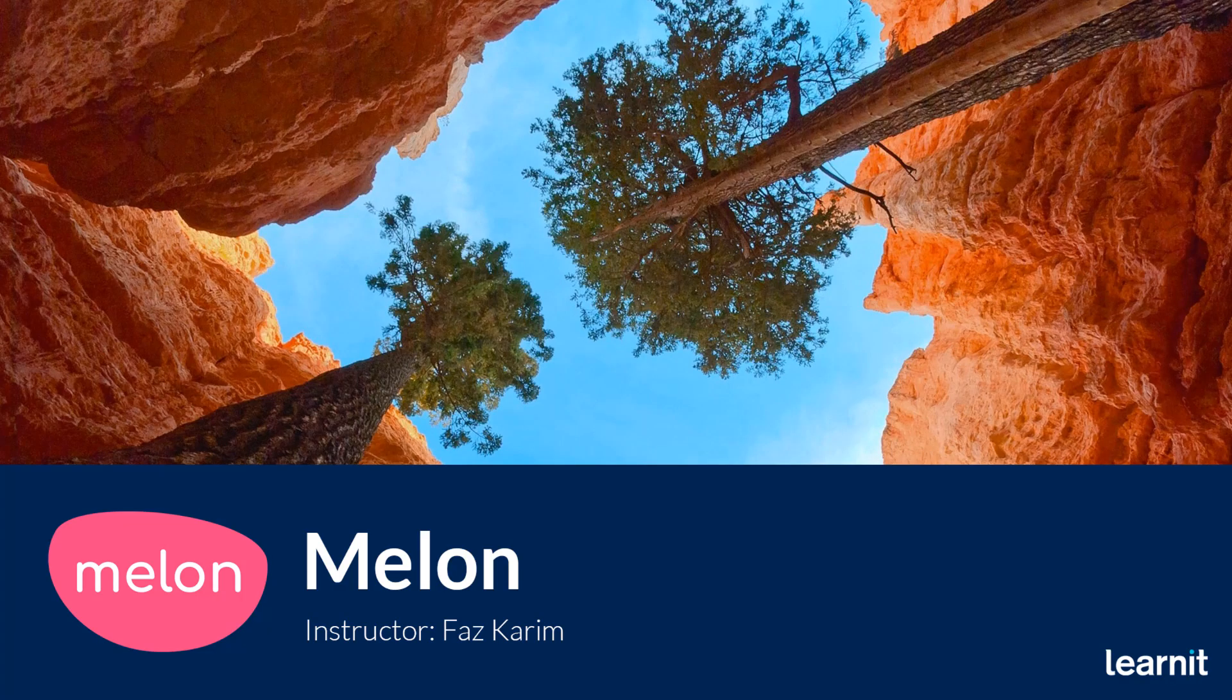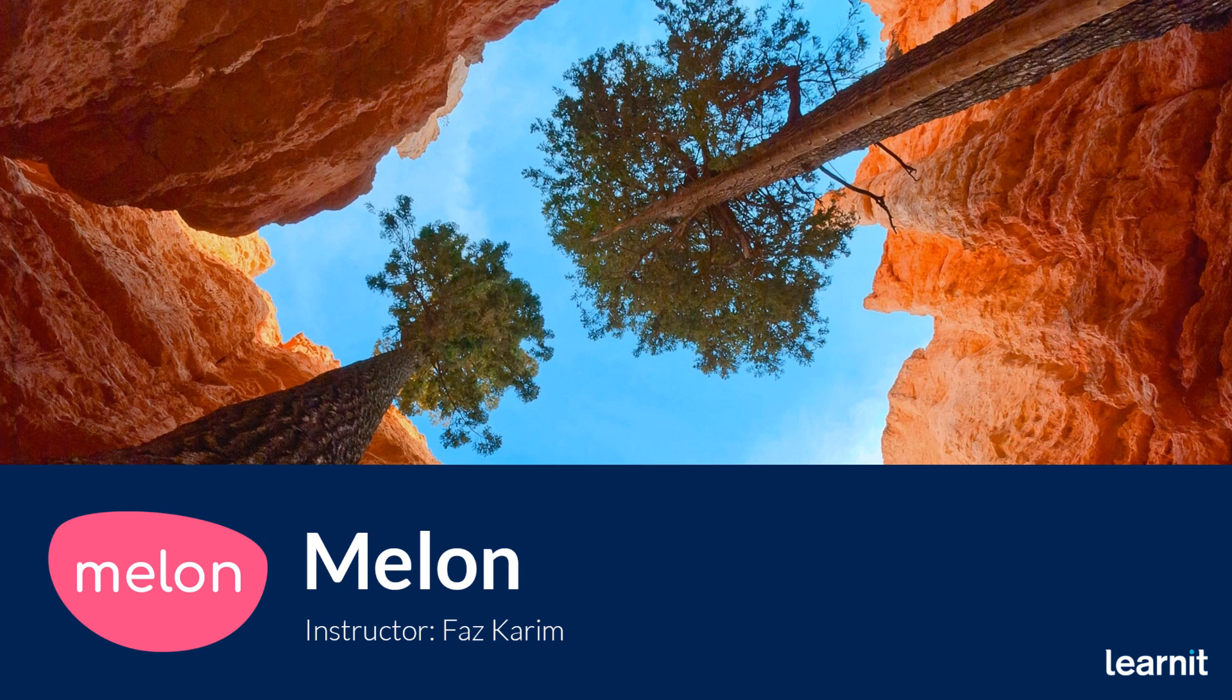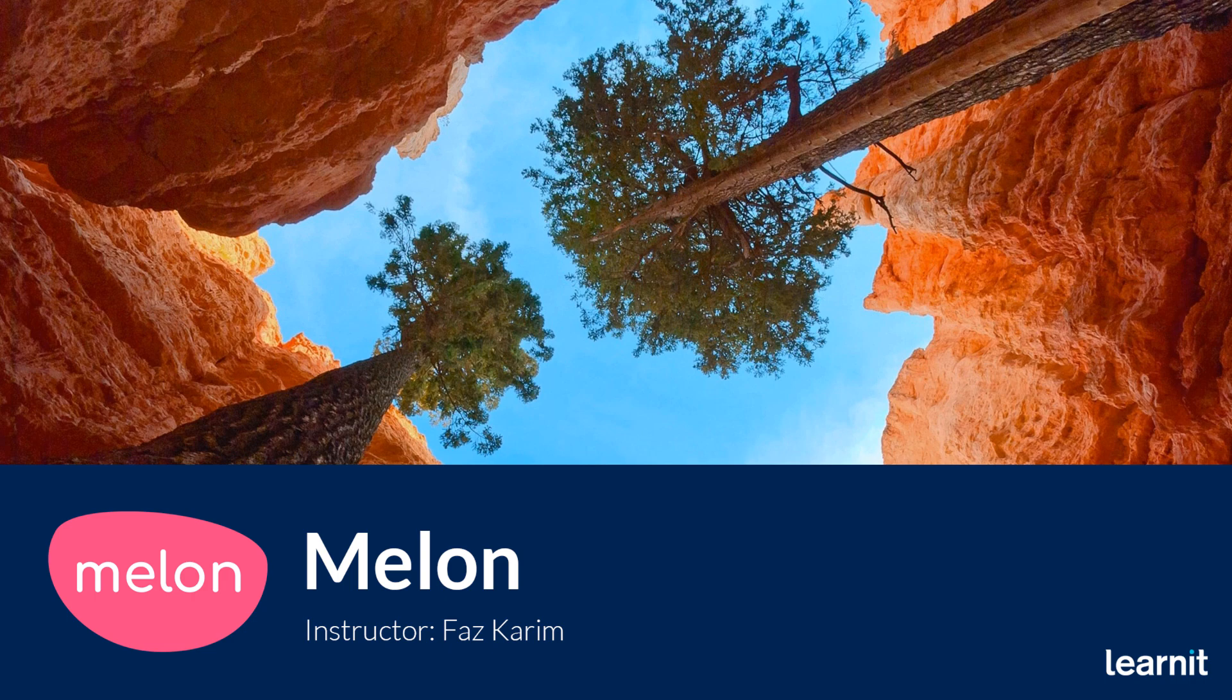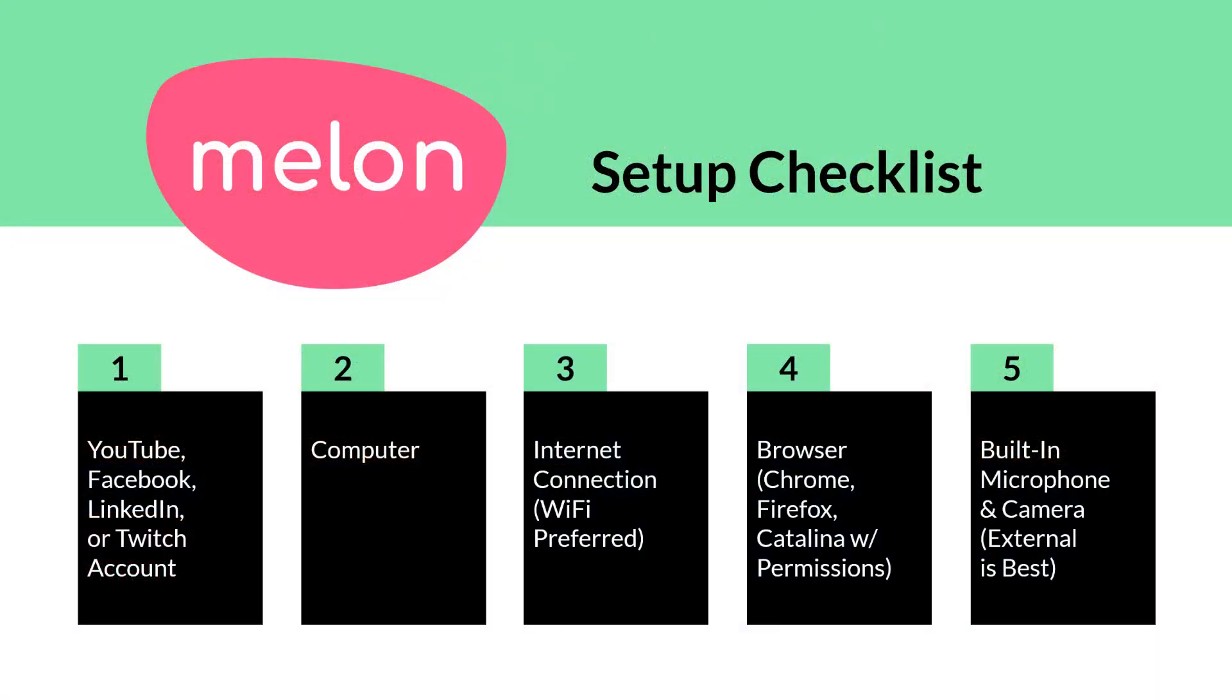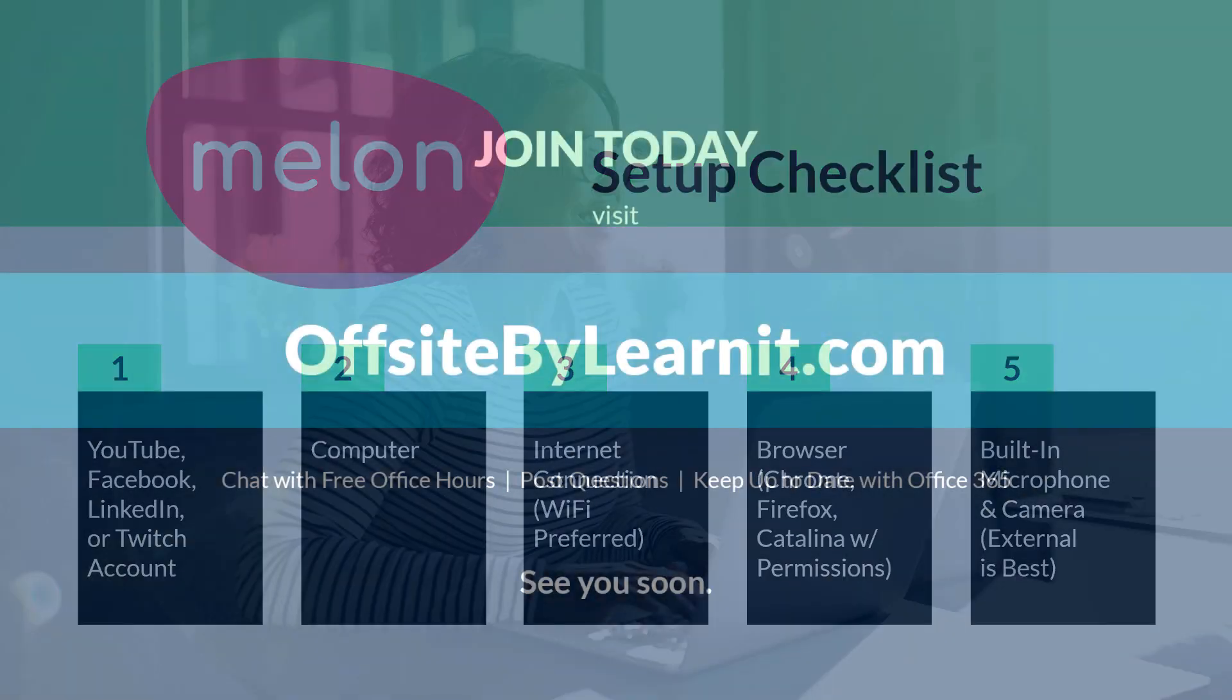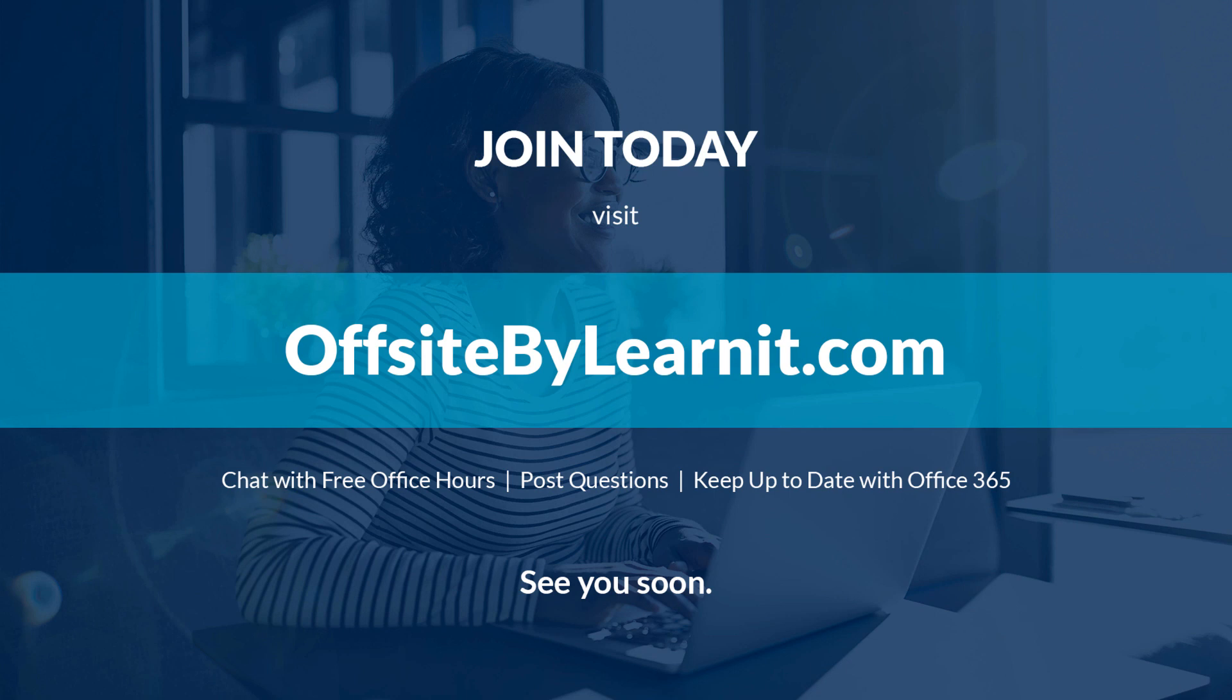All righty, and that's actually going to conclude it for our Melon overview. It's a pretty lightweight video streaming platform, allowing us to quickly connect to YouTube, LinkedIn, Facebook. Now, do keep in mind that we'll be providing this PowerPoint deck, just so you can have the setup checklist. And if you're interested, you have an option to join Offsite.